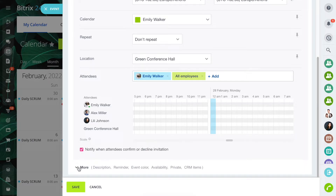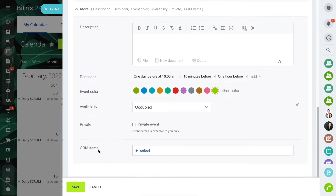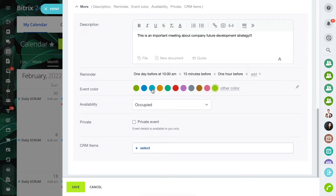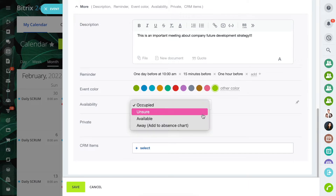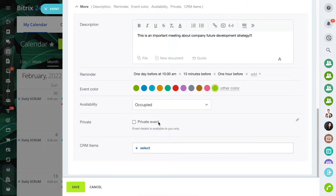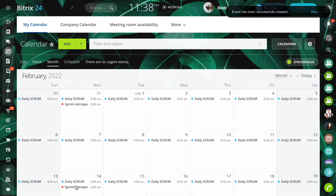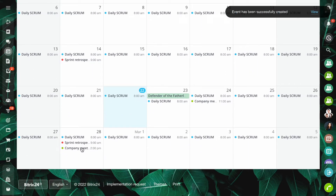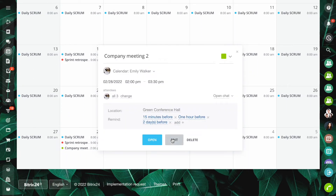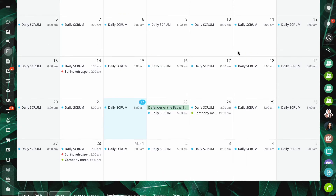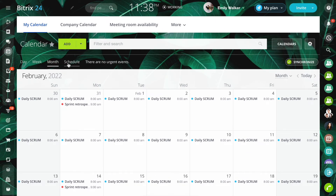Click More to see additional settings. Add the event description and select the event color. Click Schedule to view your planned events.